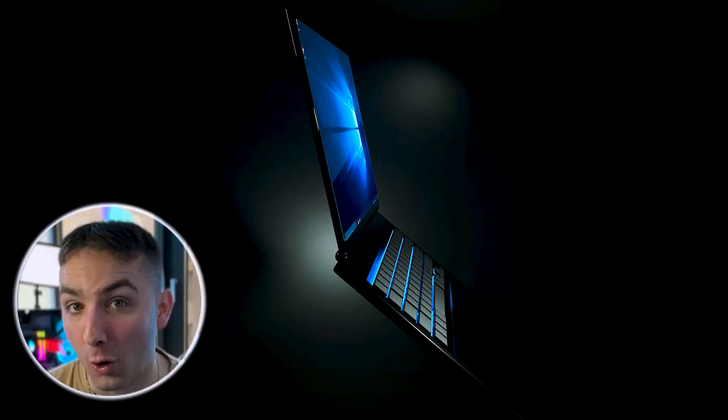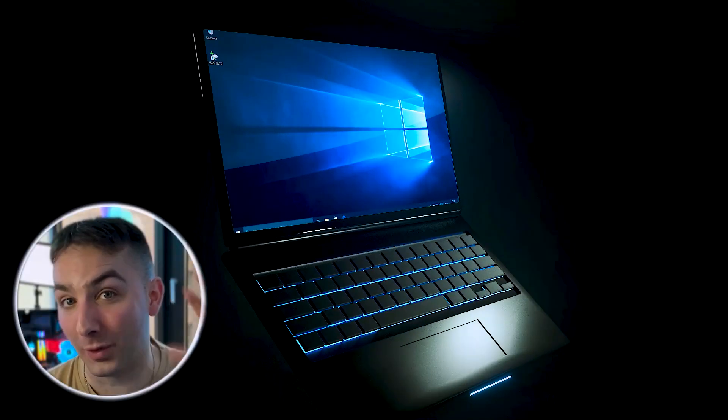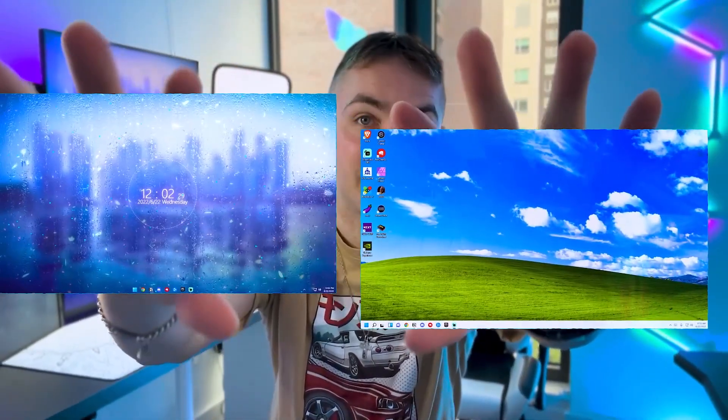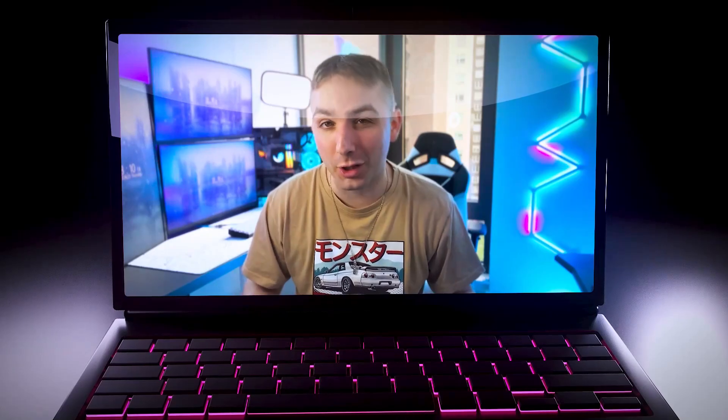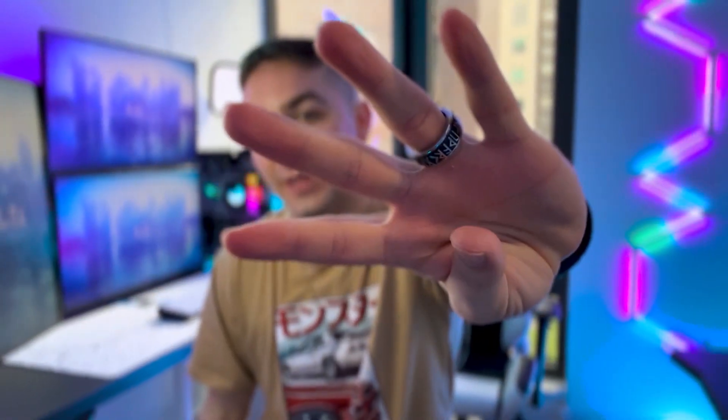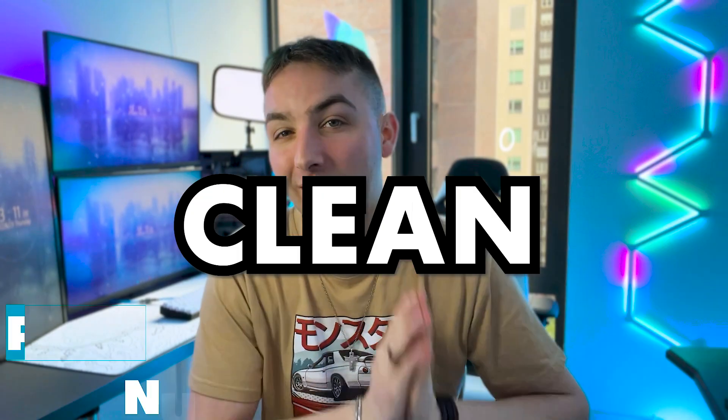By the end of this video, your home screen is going to go from looking like this to this. Today, we're going to go through just four easy steps for you to get there. Let's get started with the first and easiest step.